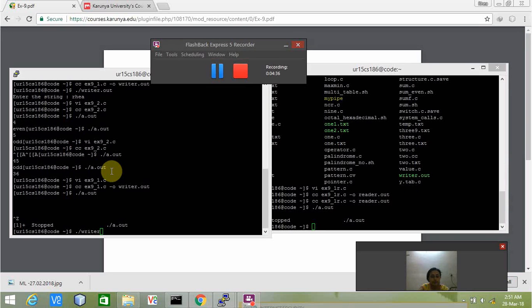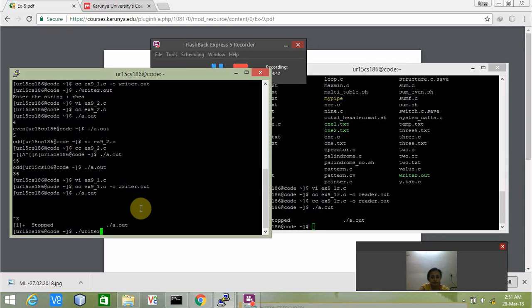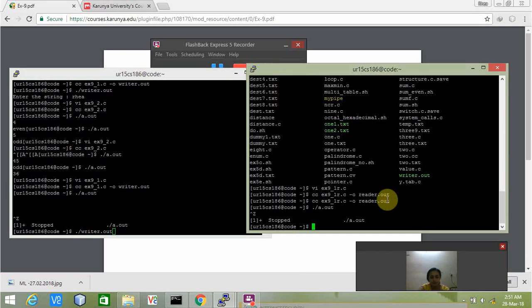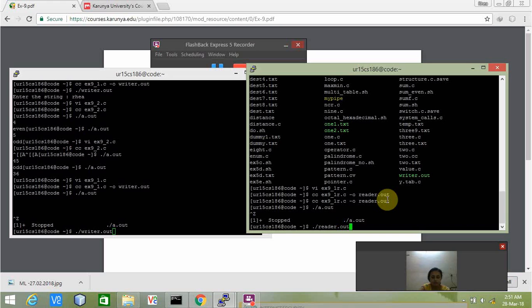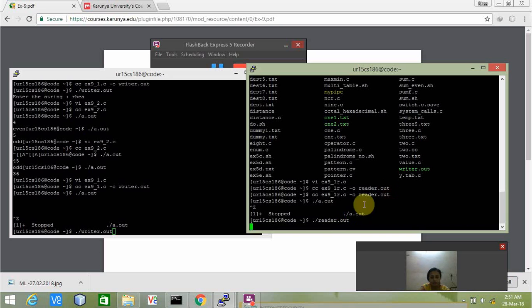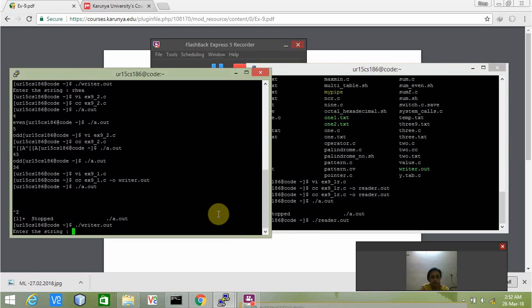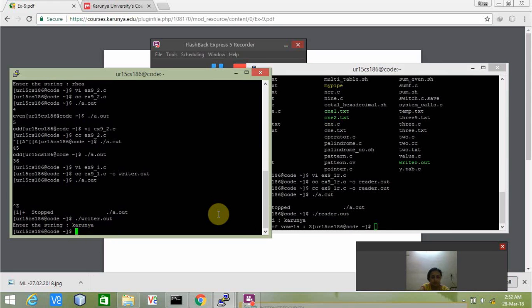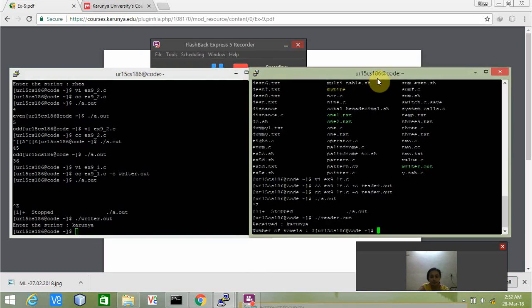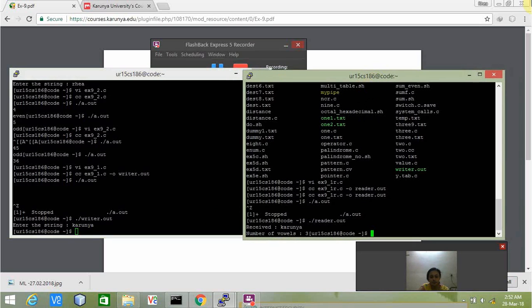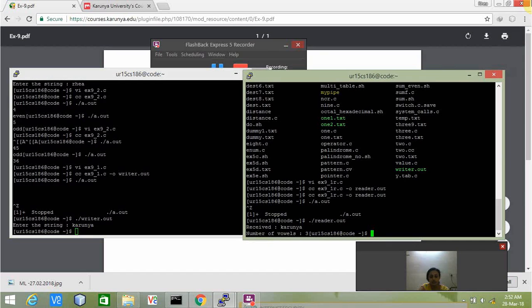In order to compile we need to type write and read out there. I am entering the string.